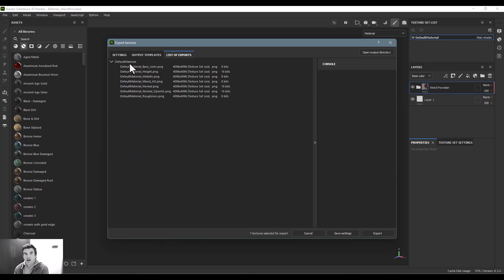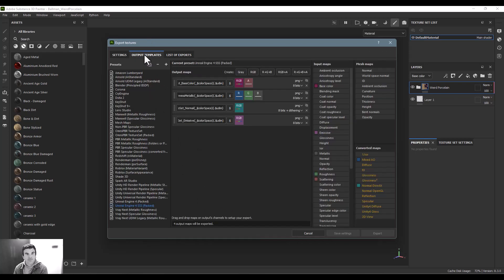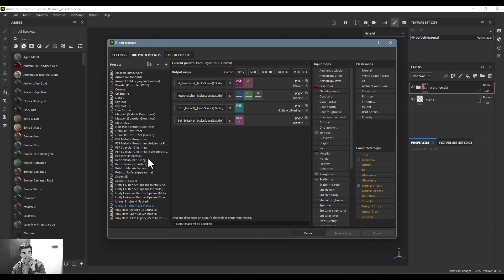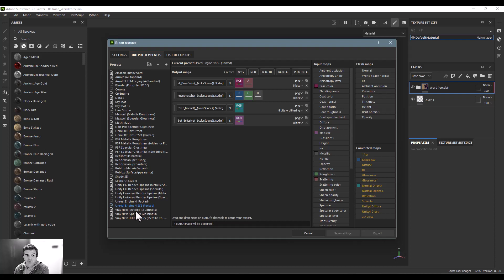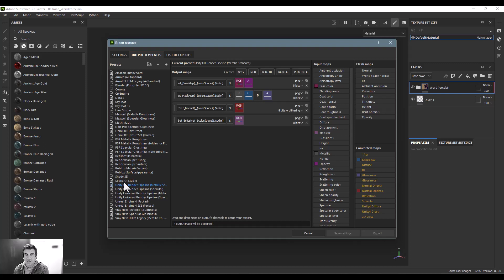The final tab is going to be our list of exports. These are the ones that we've selected that are going to be exported. In the output templates you can see that these are customized for the renderer. Inside of Unity we've got this mask map that Unity looks for.